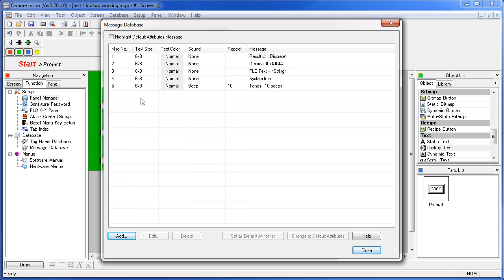You can specify the text size for each message, so each message in the table can have a different text size, text color, the sound for each one, do you want beeps or not. If you do want beeps, specify the number, and then finally the message that you are going to display.